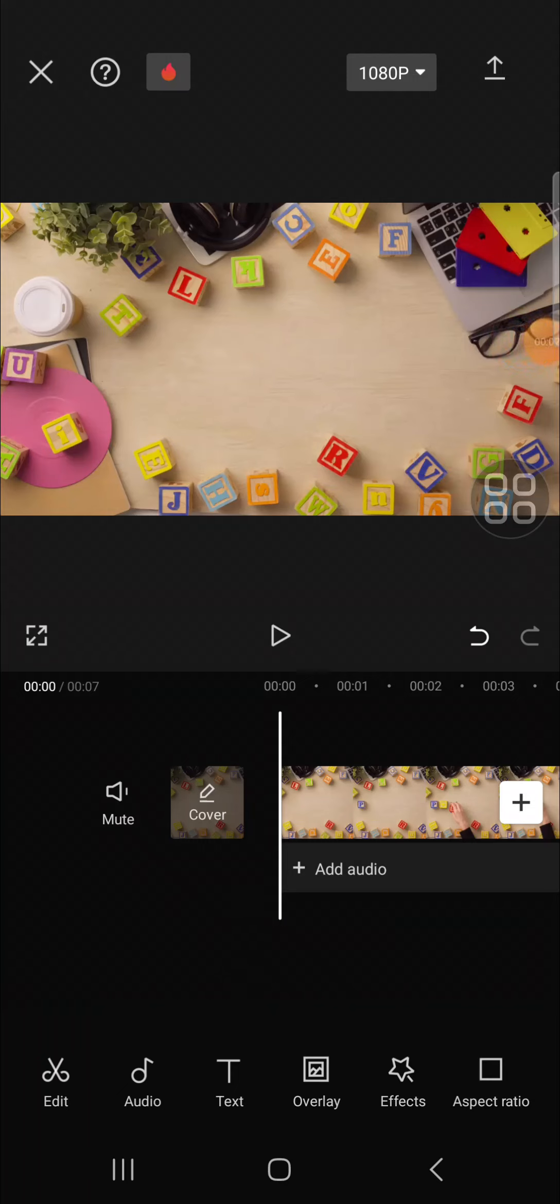Hello guys, welcome back to this channel. In this video, I'm going to show you how I can remove unwanted objects from a video in a CapCut application. Okay, let's get into it.